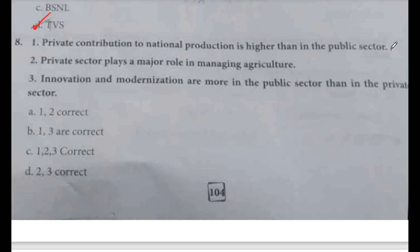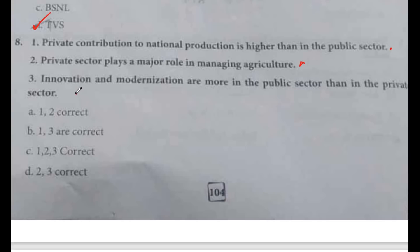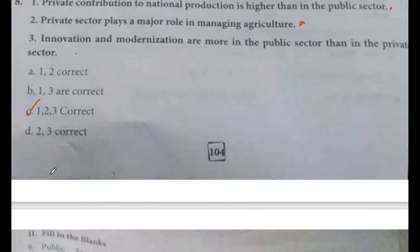Eighth question: private contribution to national production is higher than in public sector. Private sector plays a major role in managing agriculture. Innovation and modernization are more in public sector than in private sector. Statements 1, 2, and 3 are all correct.